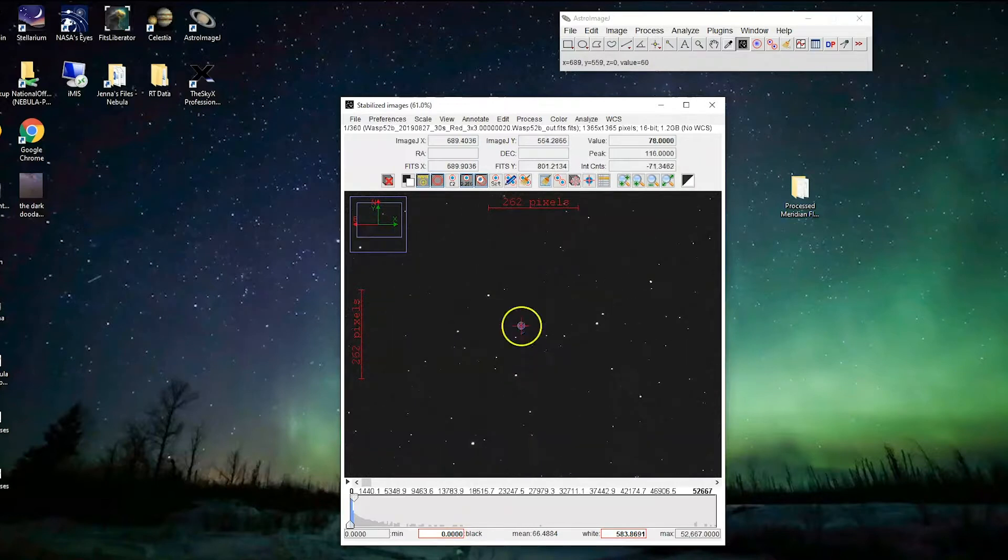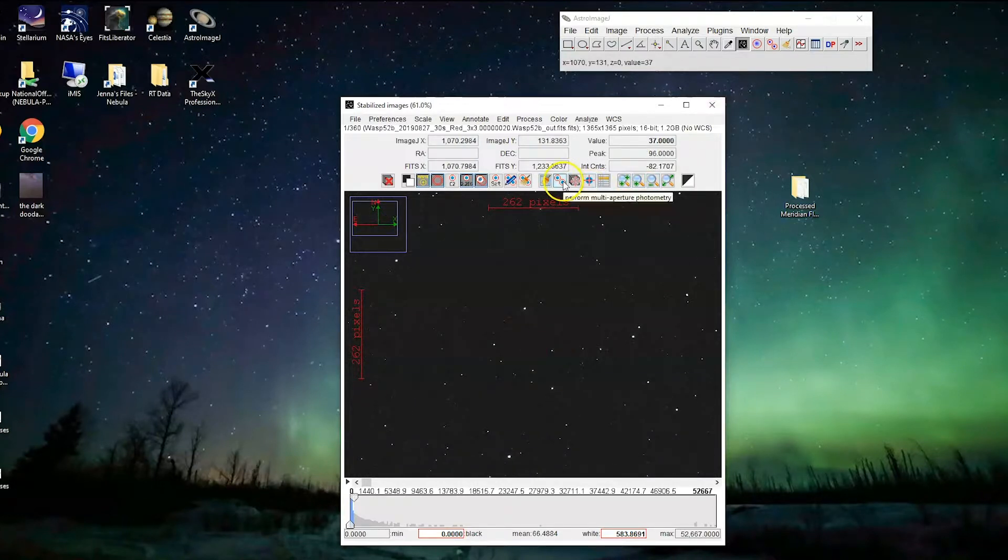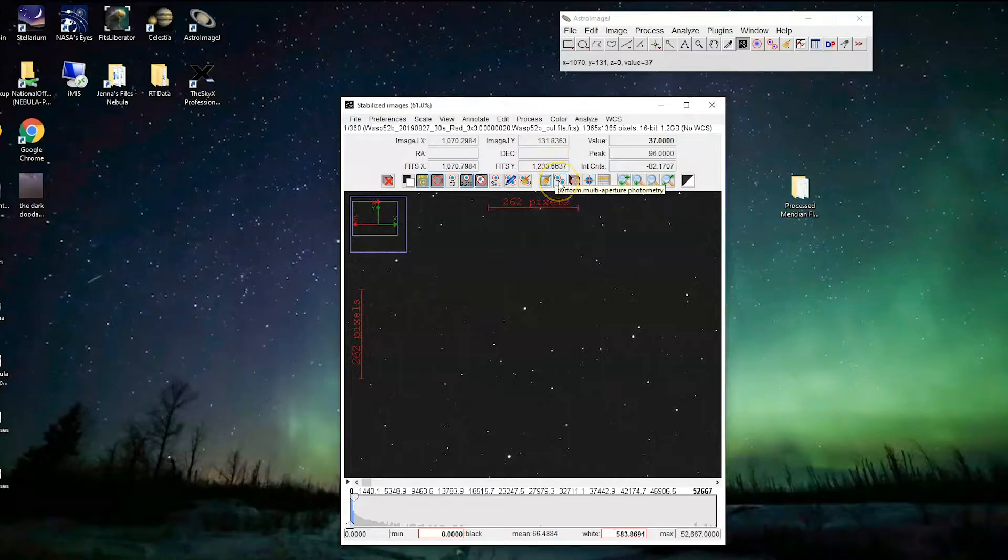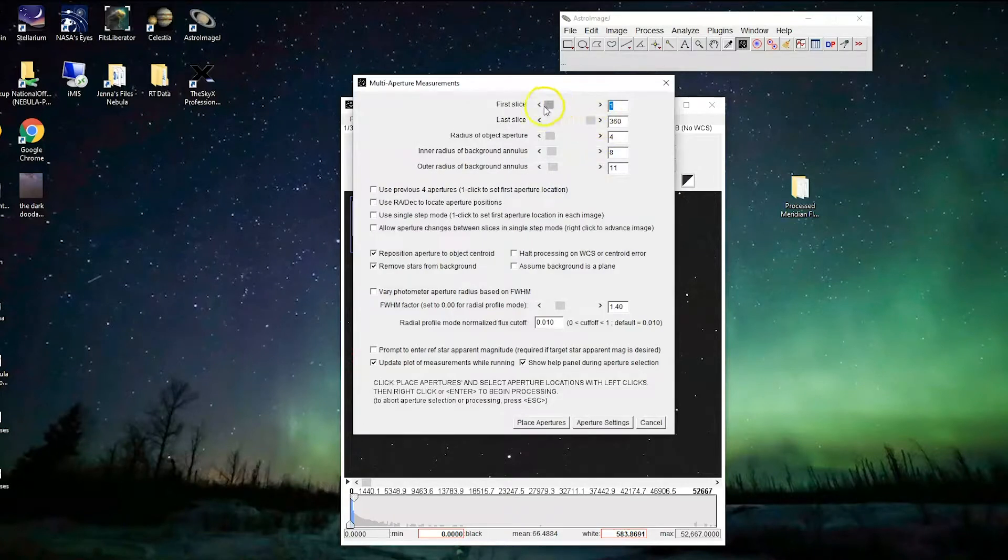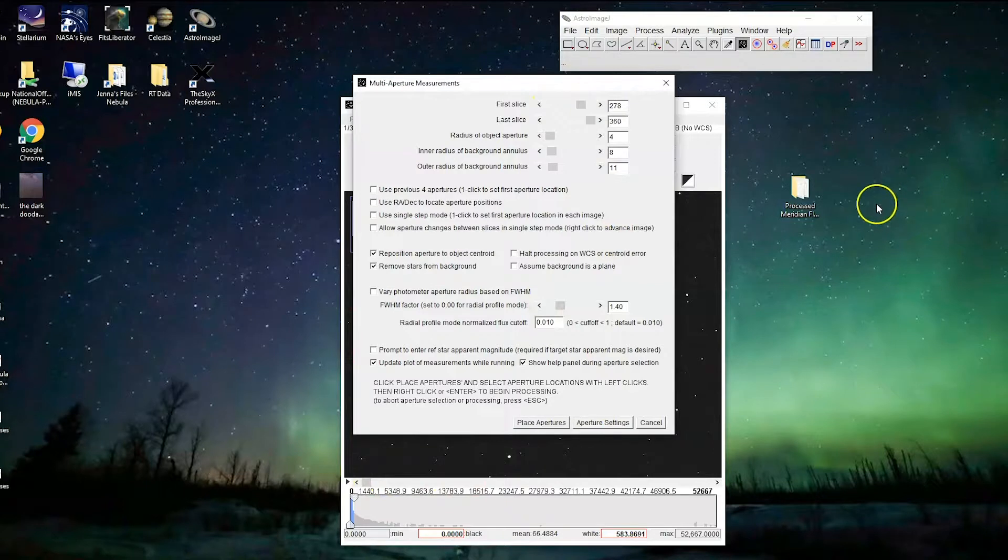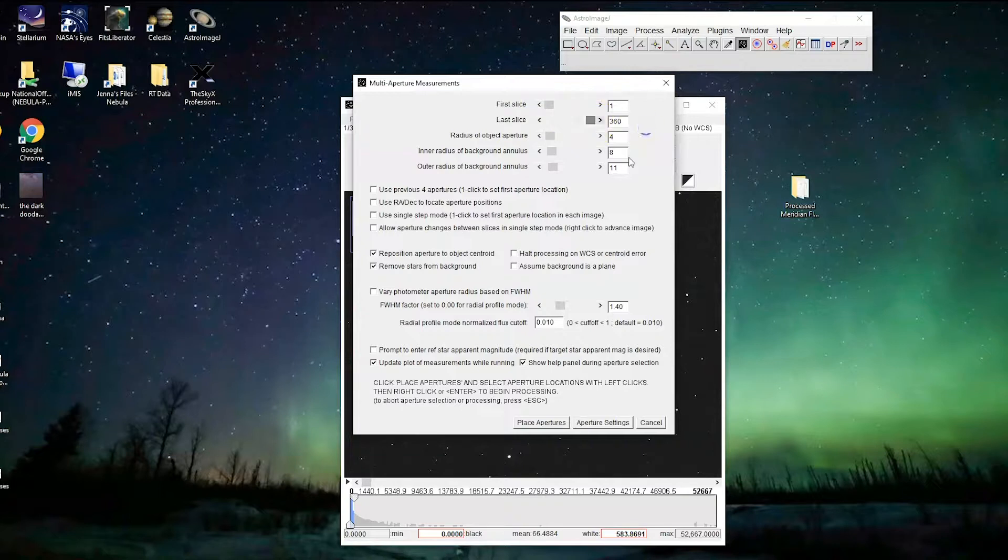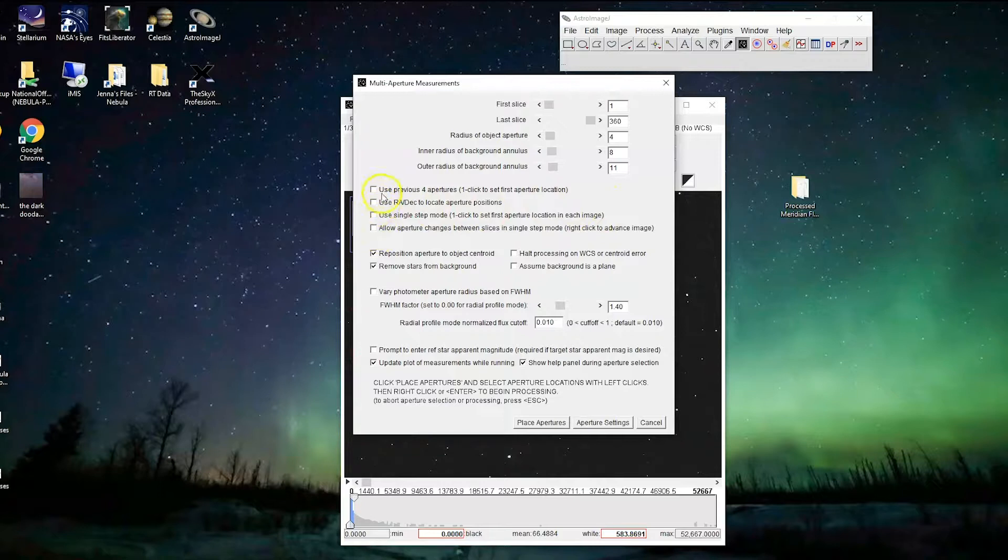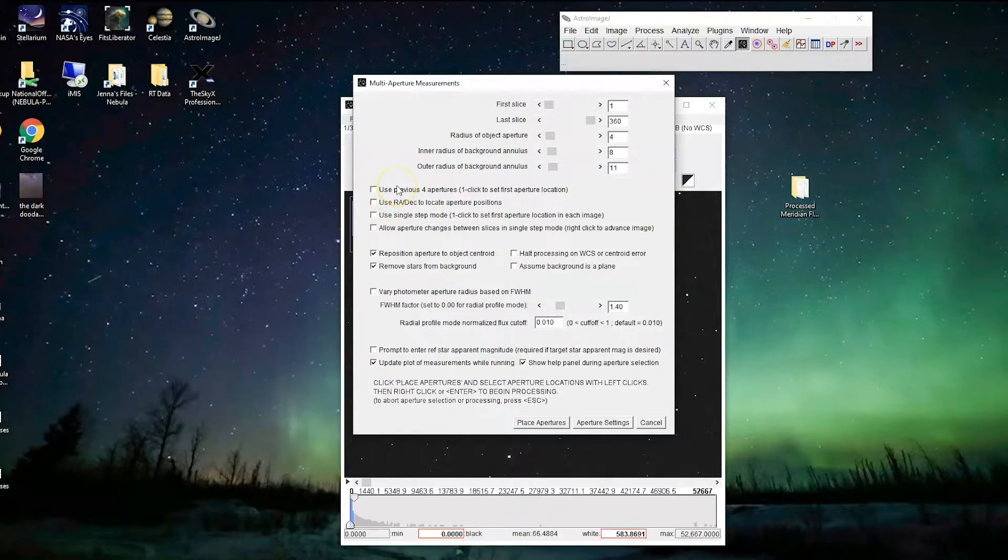Once we have the aperture set up all nice and we are happy with it, we can actually start to get to the processing, which you do with this button here. This is called the perform multi-aperture photometry button, so we're going to click that. There's a couple of things you want to check on this page here. First off, you want the first slice to be number one. Sometimes if you've scrolled through on this little scroll wheel, it'll be partway through, which is not great because then we only do science on the last bit. Make sure that's all the way at one, and this is all the way at the end of your stack of images. Make sure these are all unclicked because we don't need them to be open. And then make sure that these two are clicked and that these two are clicked.